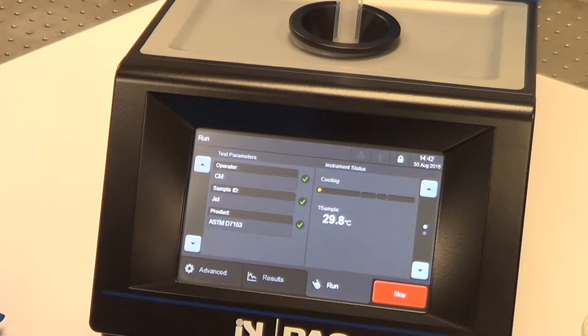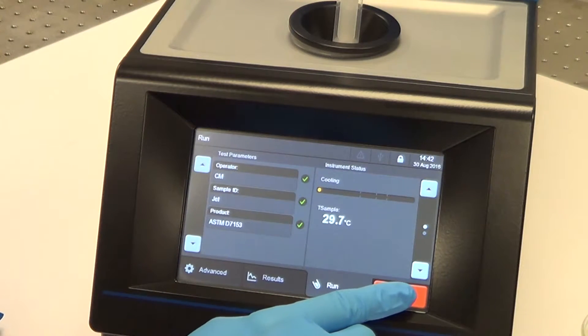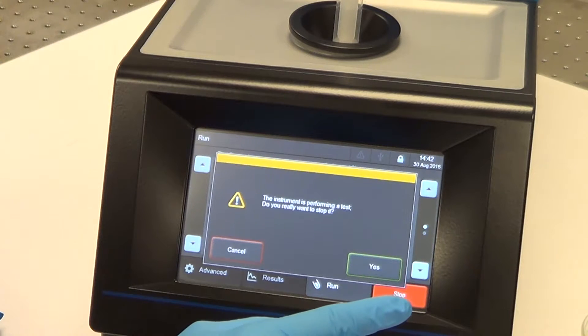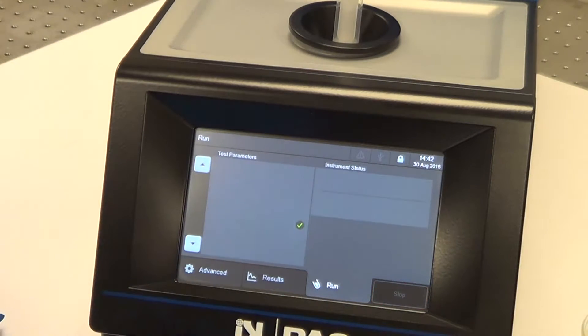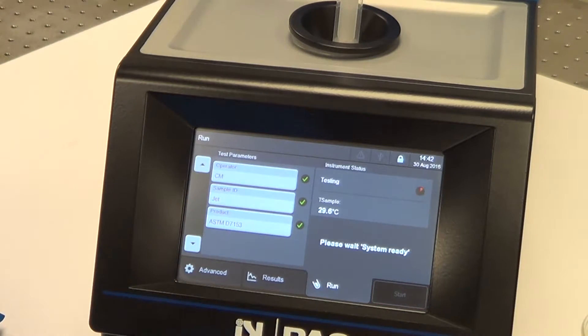If you wish to abort the test for some reason — say you realize you put the wrong sample in — no problem, just hit stop and yes, and it will abort the test.